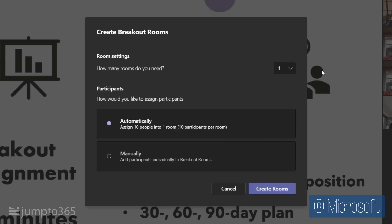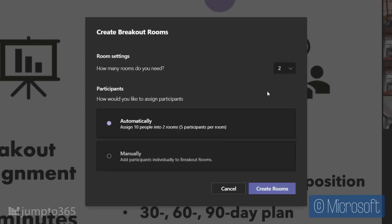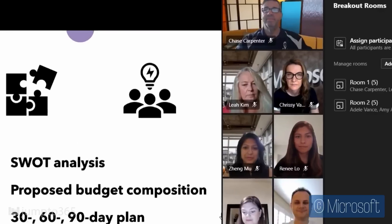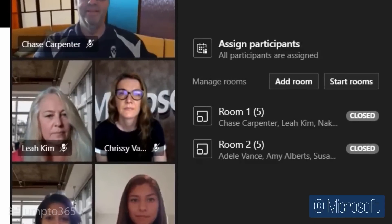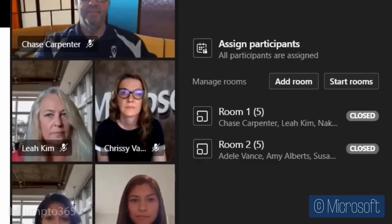Choose how many rooms you'd like, up to 50, and decide whether you'd like to have attendees randomly and evenly distributed among the breakout rooms, or if you'd like the rooms organized manually. Once created, the rooms should all say 'closed' next to them — they're not available to join yet and won't be until you open them.